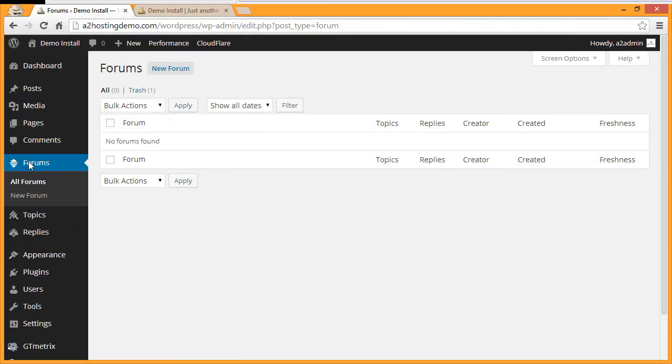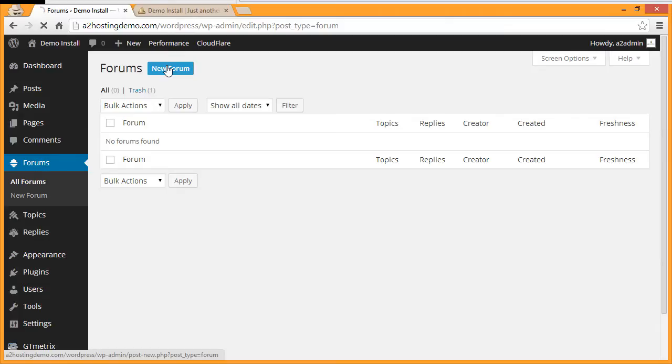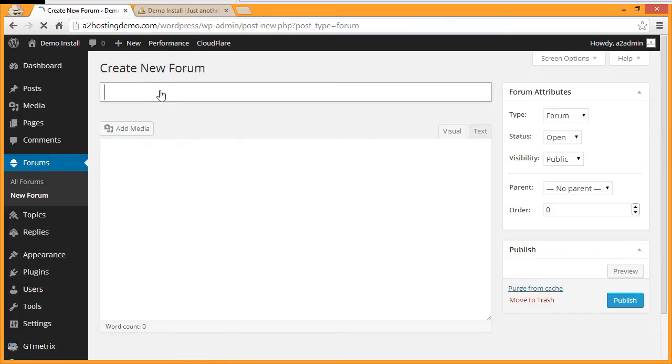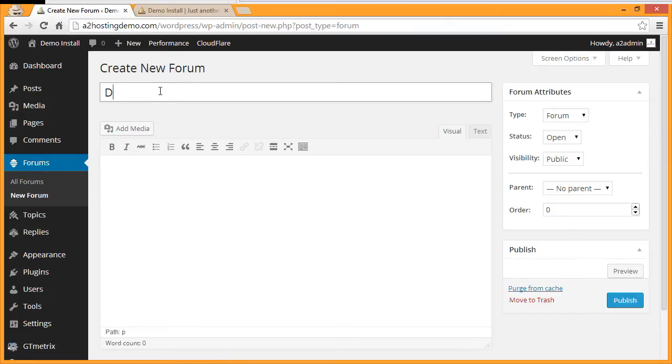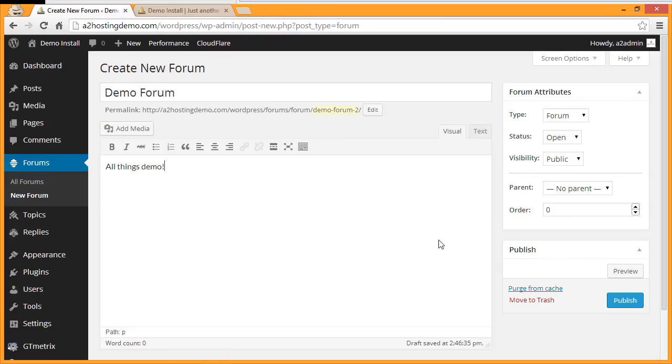Now under Forums, you can create a new forum by clicking the New Forum button and typing in the name of your forum and a description. Then click Publish.